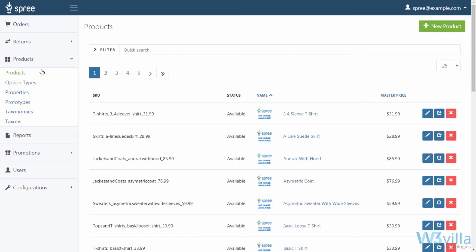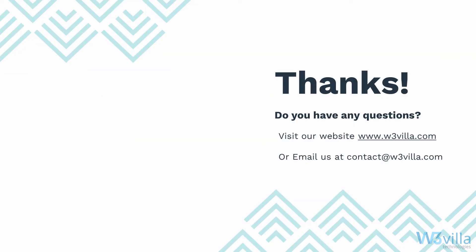Concluding, this is how your products section in admin dashboard of Spree works. Thank you for watching this video until the end. Stay tuned as we will be uploading more videos on other parts of Spree's admin panel. If you have queries about building a Spree commerce store, visit our website w3villa.com or send an email at contact@w3villa.com.